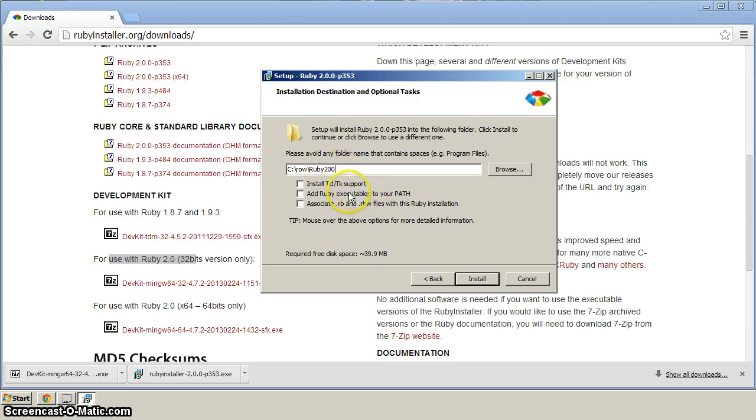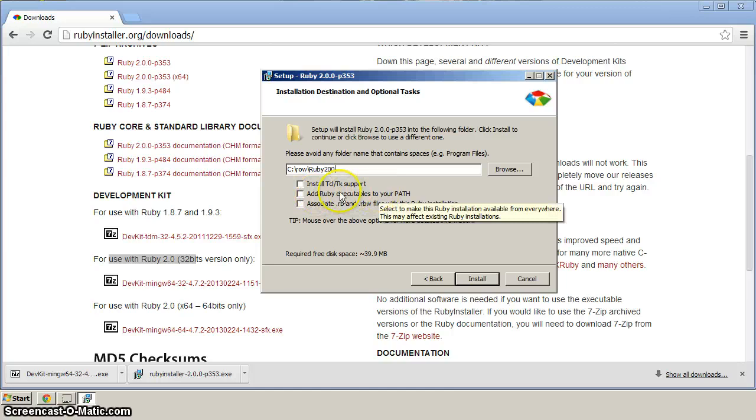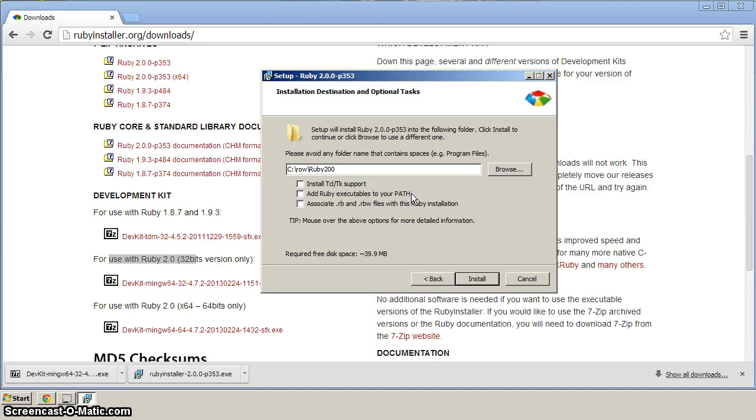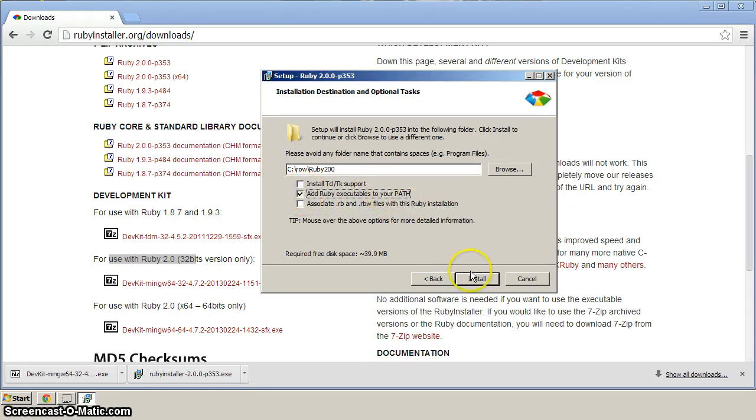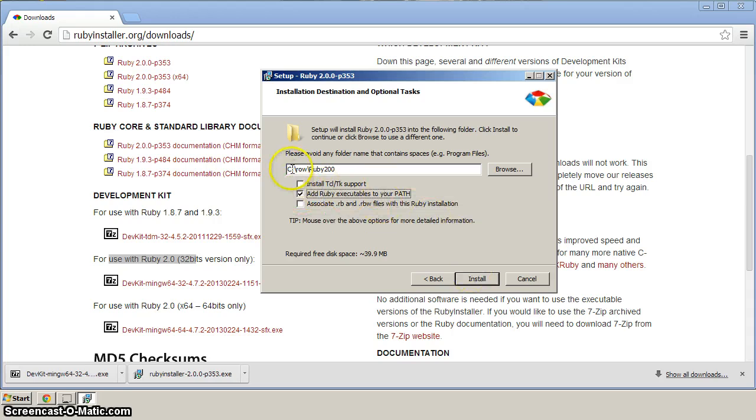If you like, you can add Ruby executables to your path. That'll be for the system-wide path so that you can access Ruby outside of our Ruby on Rails command prompt. So if you want to do that, select that. And then from here, click install.